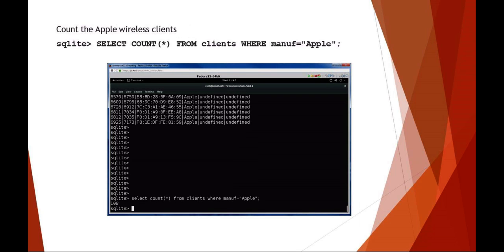Here's another nice feature. You want to select the count of everything from clients where manufacturer equals Apple. What this is telling me in the screenshot is there are 108 wireless clients that were identified with the manufacturer of Apple.